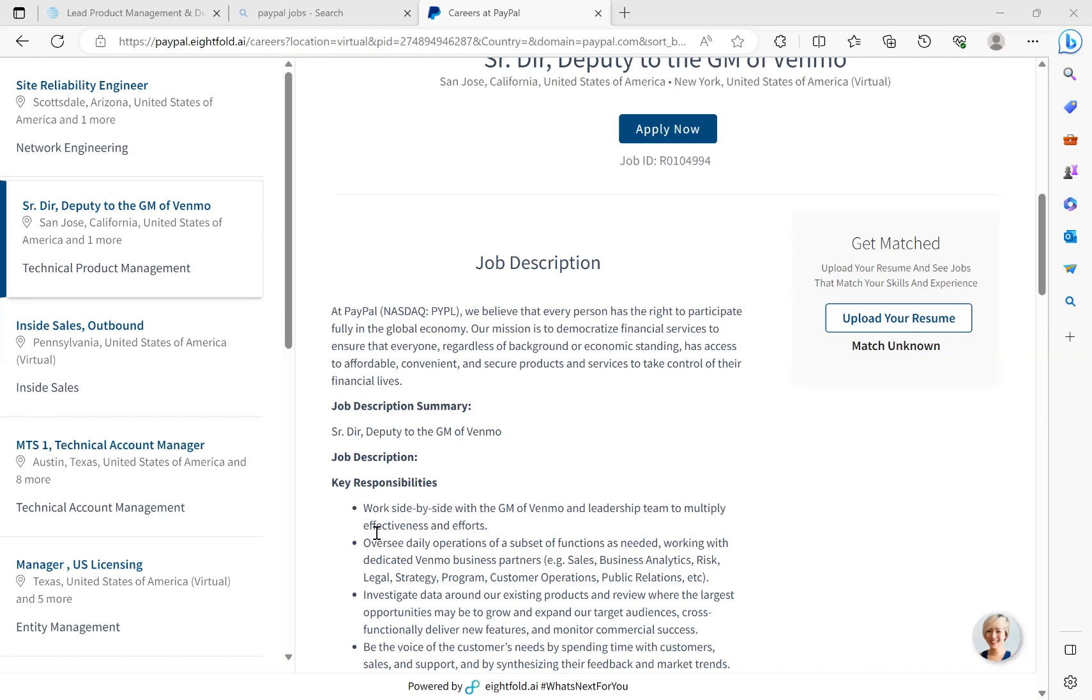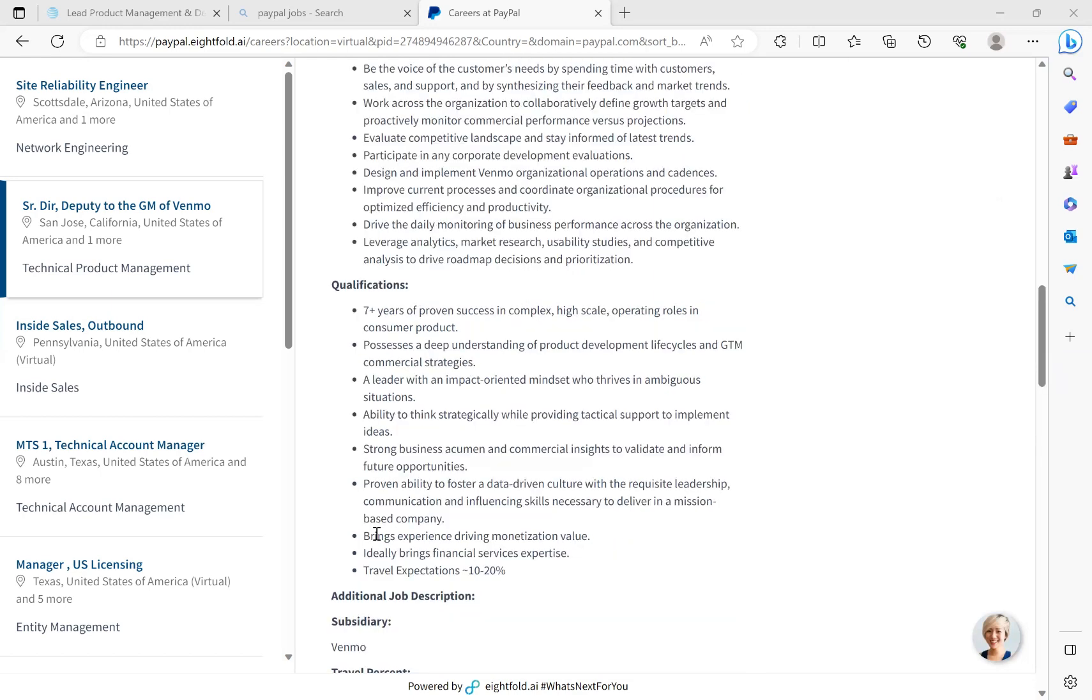Be the voice of the customer needs by spending time with customer sales and support and by synthesizing their feedback and market trends. Working across the organization to collaboratively define growth targets and proactively monitor commercial performance versus projections. Evaluate competitive landscape and stay informed of the latest trends, participate in any corporate development evaluations. Design and implement Venmo organizational operations and cadences. Improve current processes and coordinate organizational procedure for optimized efficiency and productivity.